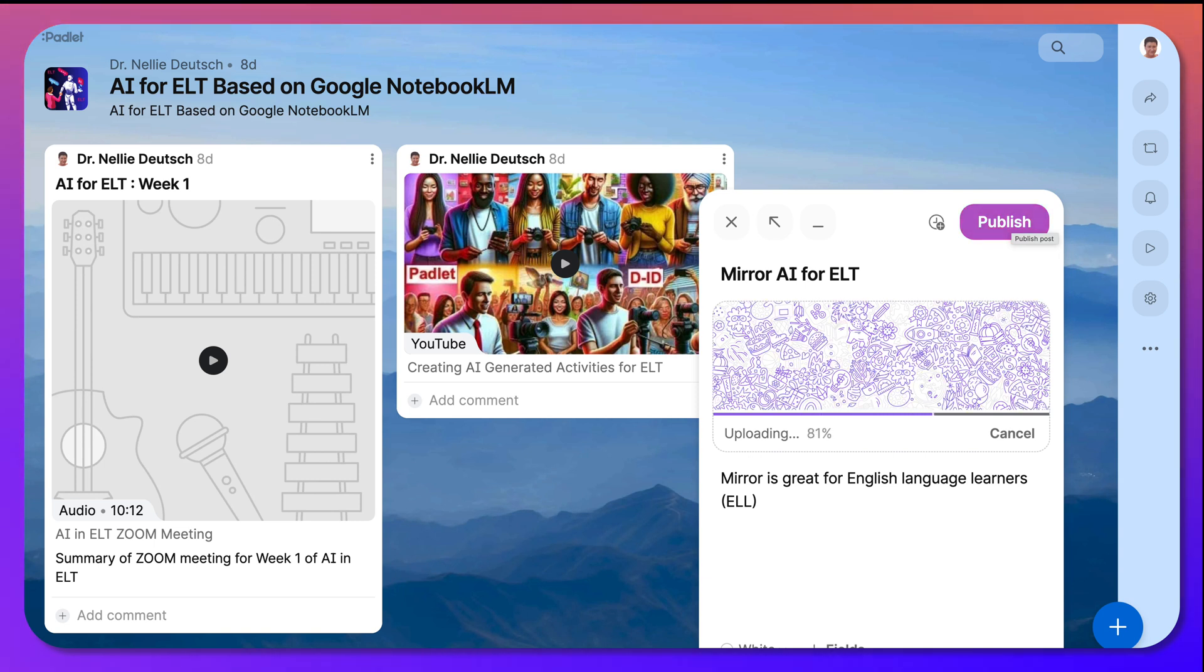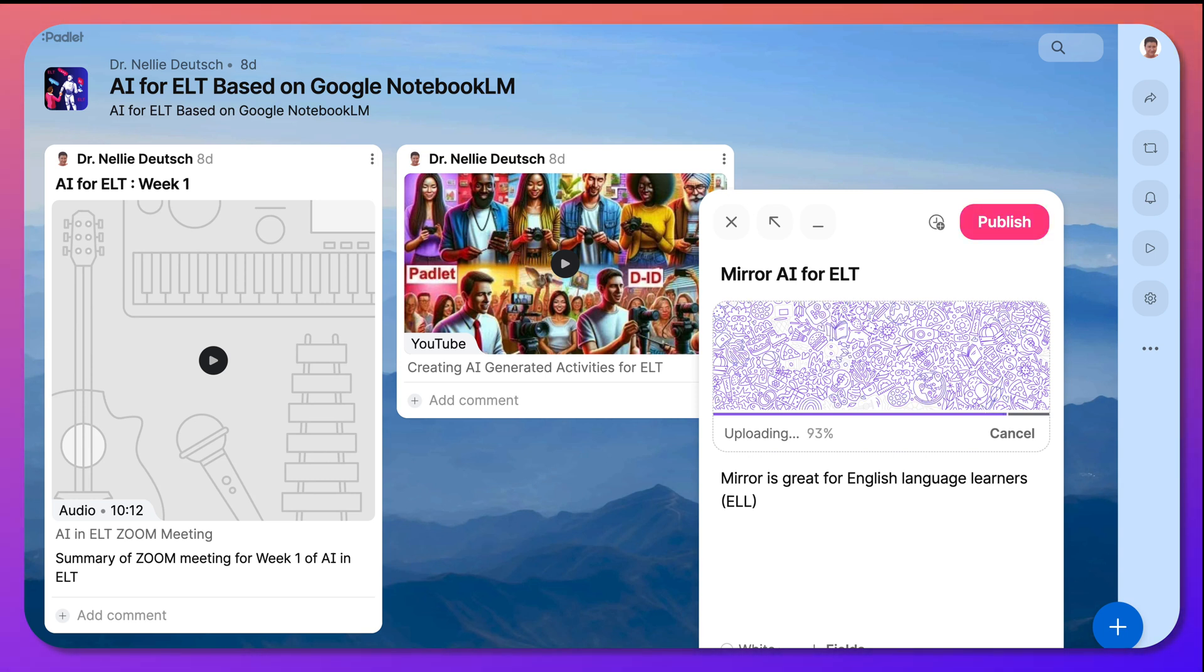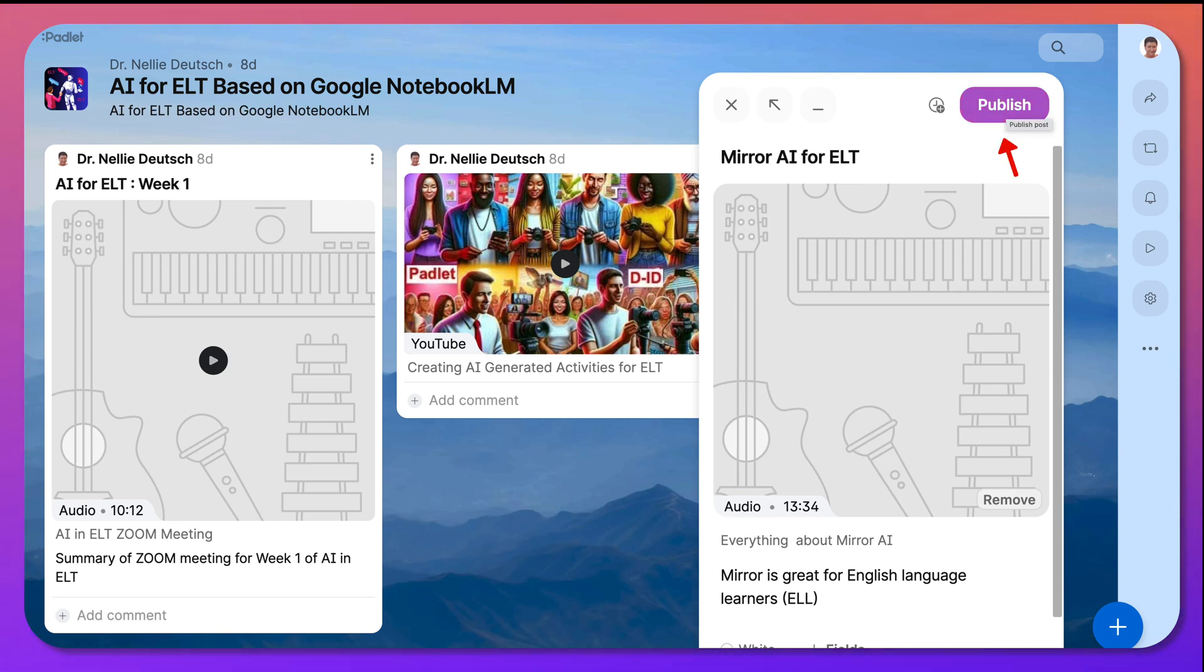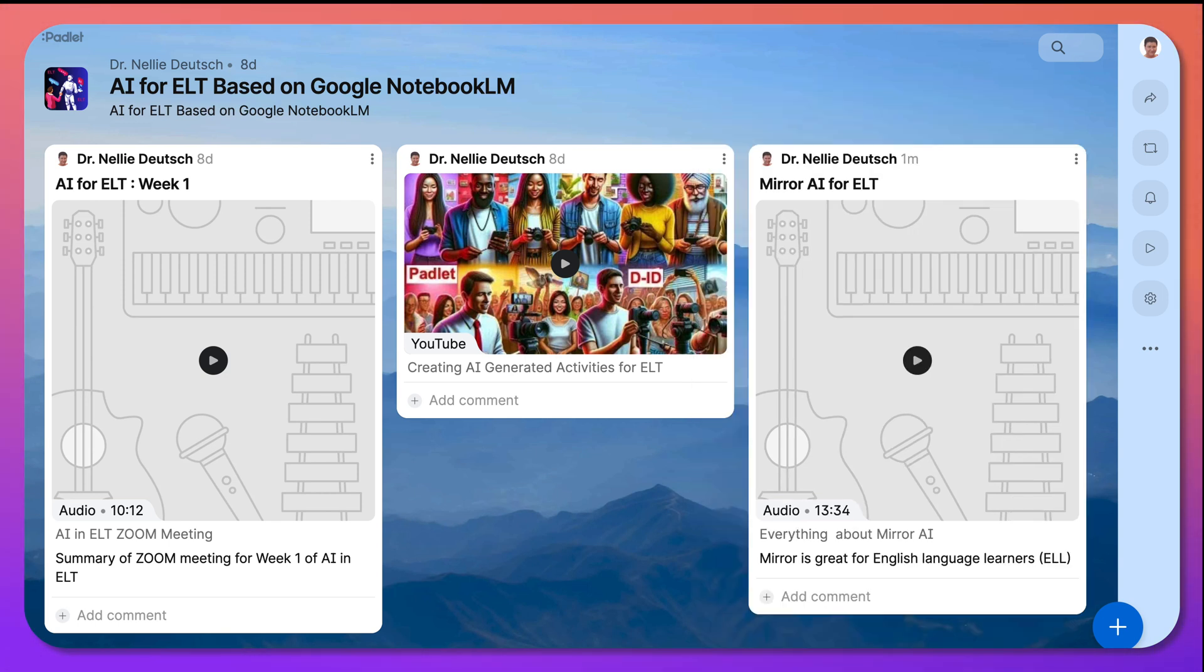Now, you can also share links. But sometimes when you share links, such as to Notebook, you need to log in. And we don't want our participants or anybody who's viewing this, our viewers, to have to log in anywhere. So we just want them to be able to listen to it here. Then I'm going to hit Publish. And it's in.